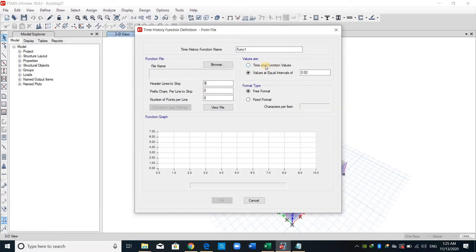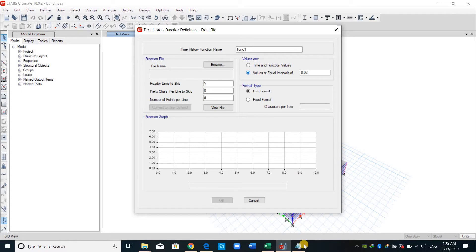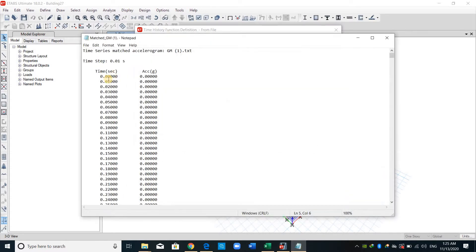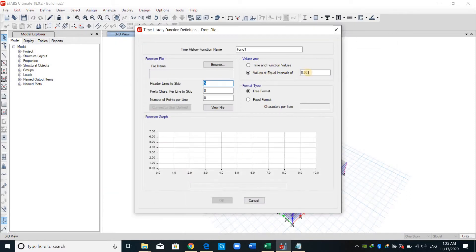And here we have the option to select time and function values, or if we have equal intervals, we can use this option. In this text file, the time is equally separated by a time step of 0.01 second, therefore I will use this one and put 1 here.